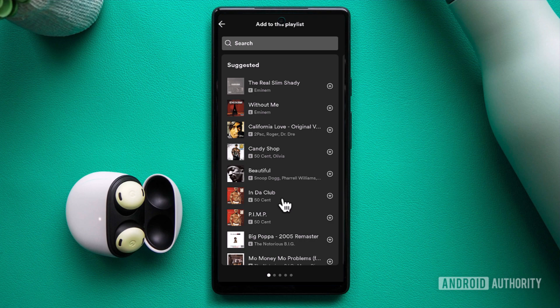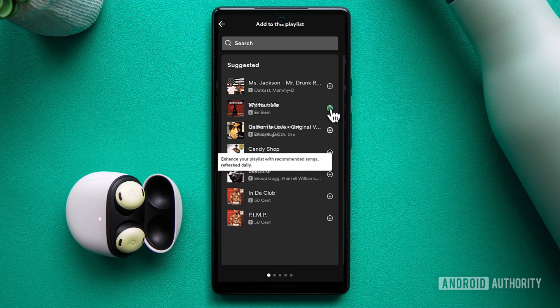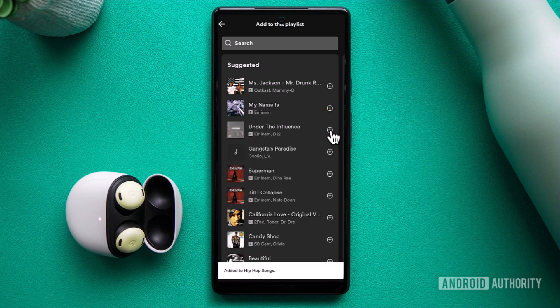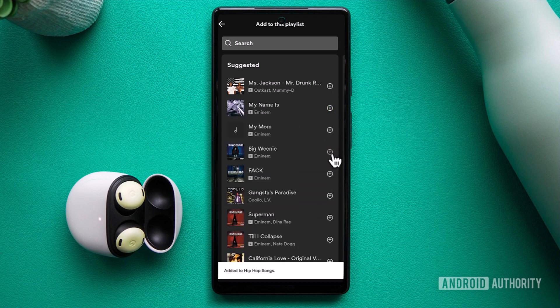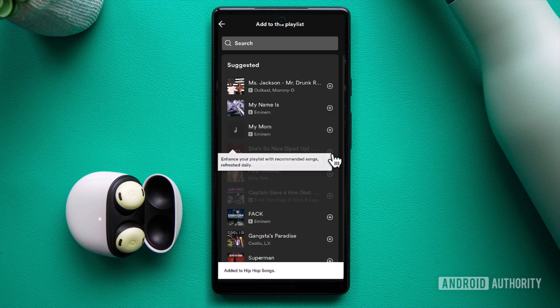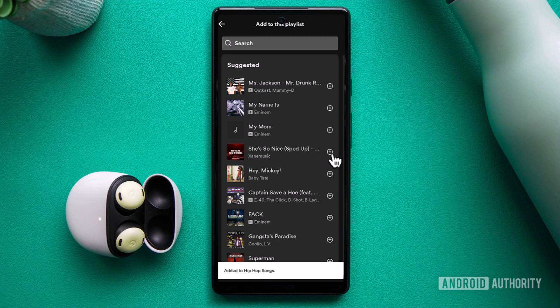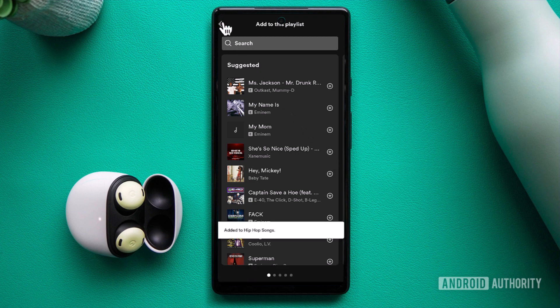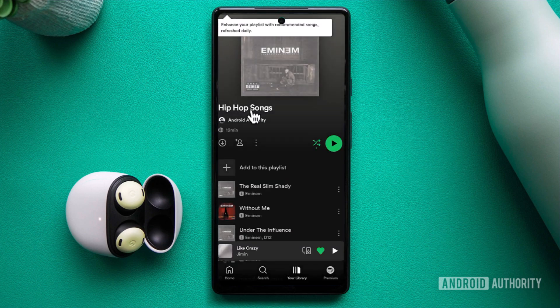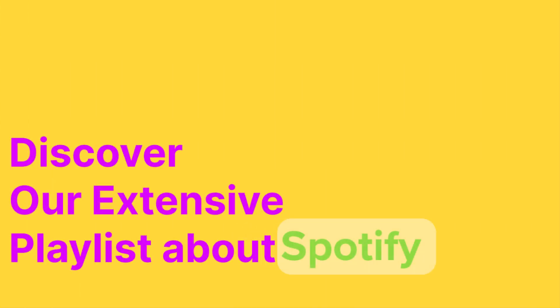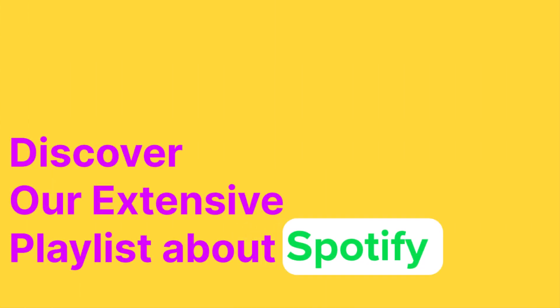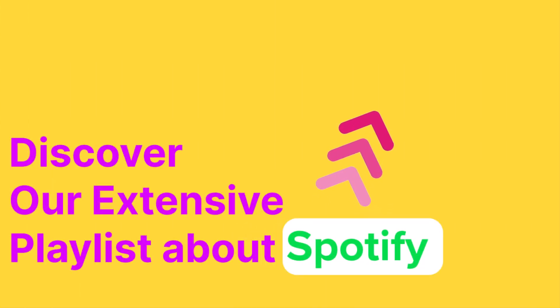But hold on tight, because the awesomeness doesn't stop there. As you start adding songs to your playlist, the app doesn't miss a beat. It adapts on the fly, updating its recommendations in real time based on the tracks you've already included. Thank you for tuning in, and if you're interested in delving deeper into Spotify, we've put together an extensive tutorial playlist just for you.